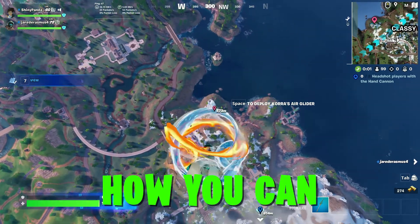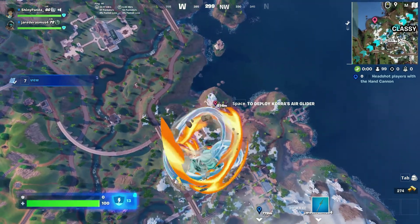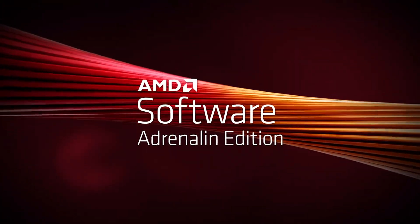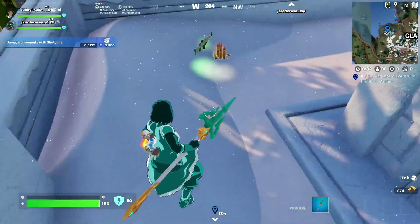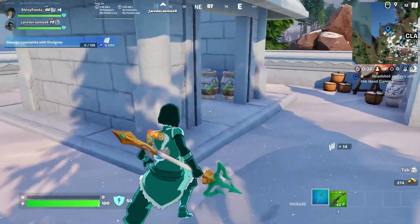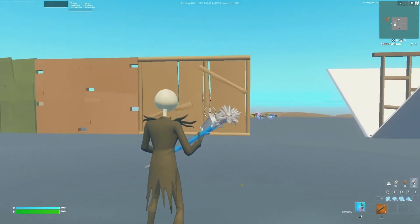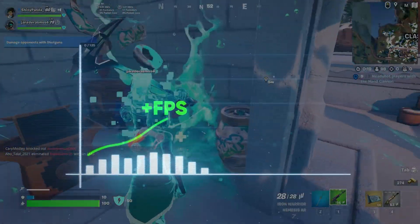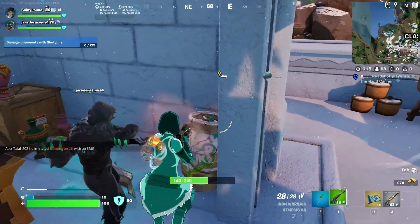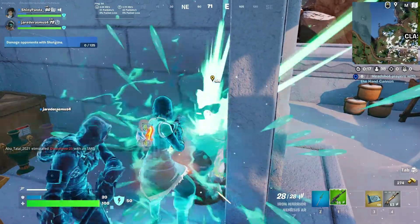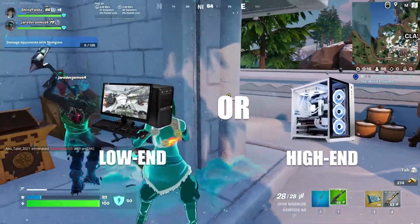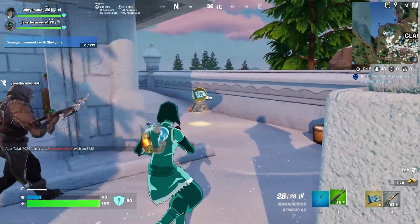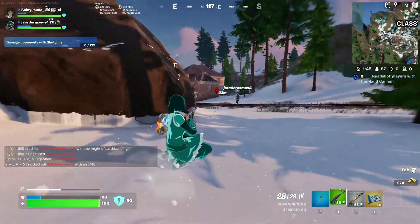In this video, I'm going to show you how you can get potato graphics in Fortnite on your AMD GPUs. Potato graphics is ultra-low graphics, so that's the reason you can get more FPS. This will work for any setup, from low-end to high-end. So make sure to watch until the end.